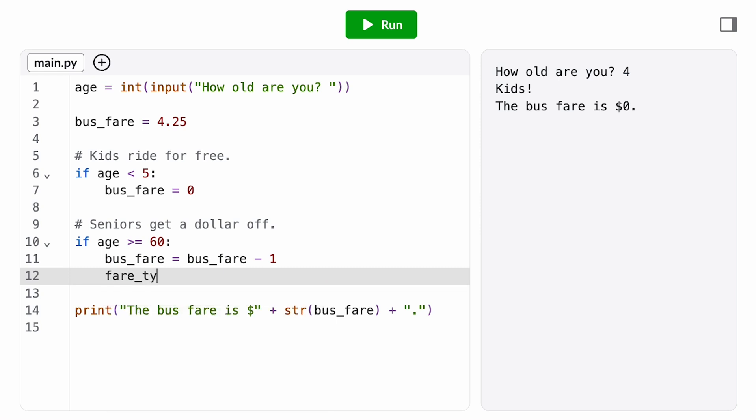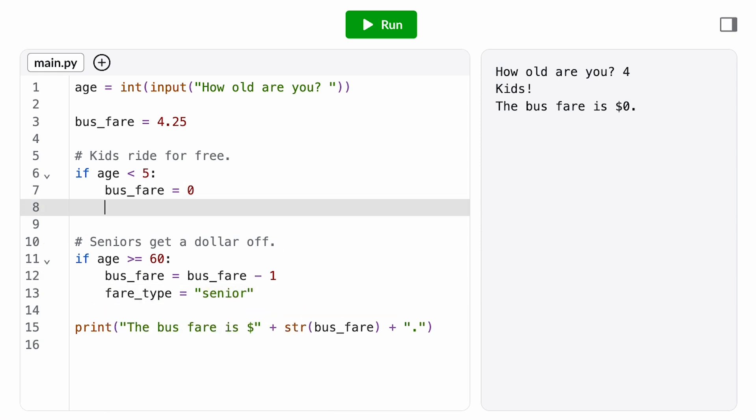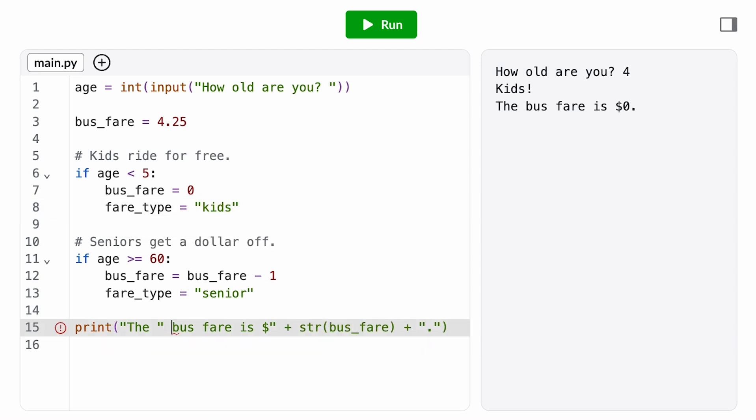Sounds like we need a new variable. Inside the senior if statement, we'll set the fare type to the string senior and inside the kids if statement, we'll set the fare type to the string kids. Then we can concatenate the fare type into our print statement.